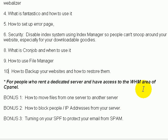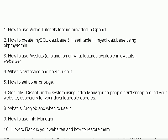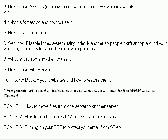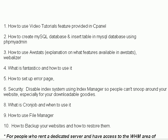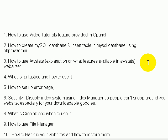For the bonus videos, you'll need access to WHM — the Web Hosting Manager area of cPanel. If you have basic shared hosting, you'll only need the top 10 videos. But if you rent a server or want to in the future, and want to know how to move files from one server to another — which is the biggest challenge for many dedicated server users — this series covers your needs whether you run a dedicated server or a shared hosting account.